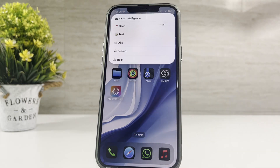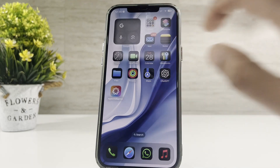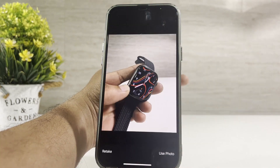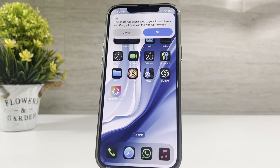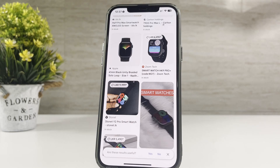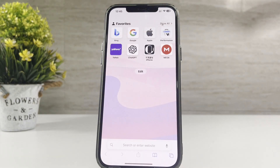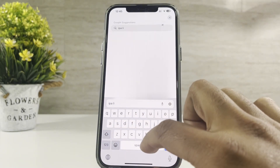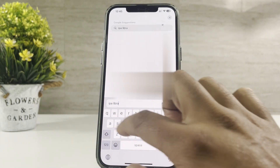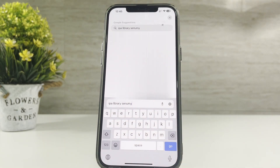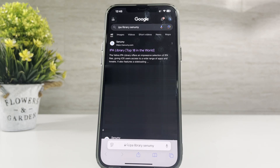You can also use visual intelligence — just watch this out. To get started, open the Safari browser and search IPA Library Senemi on your device. Then tap on the link as shown in the video.